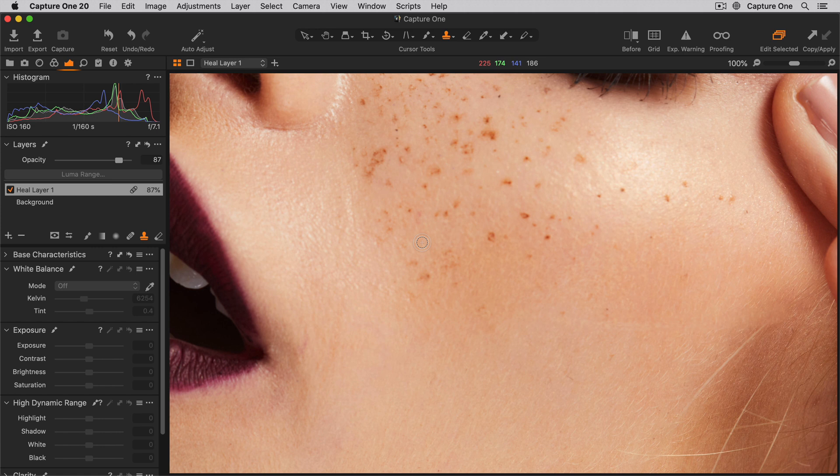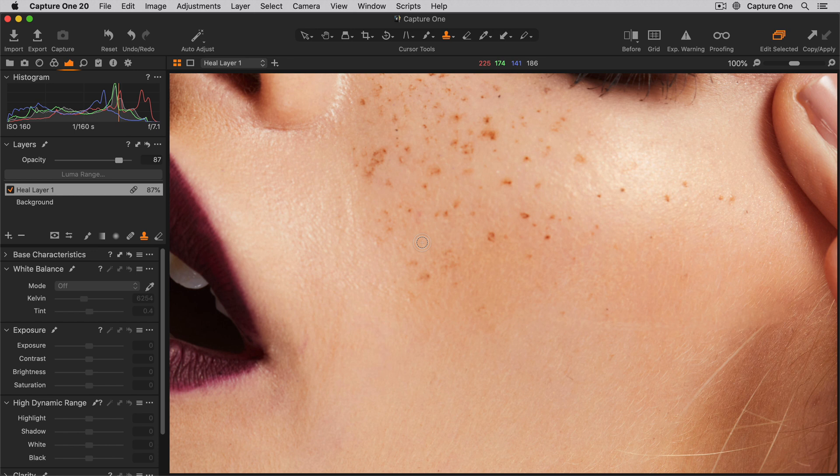The main difference between healing and cloning is that Heal automatically blends intelligently with the surroundings, while clone simply copies the source point without blending.